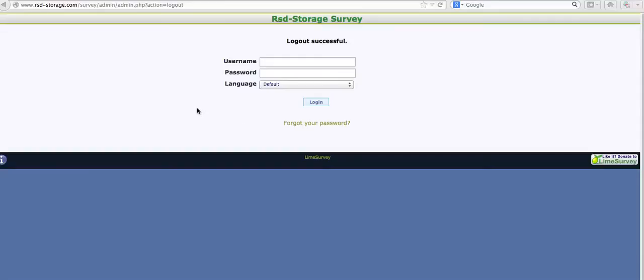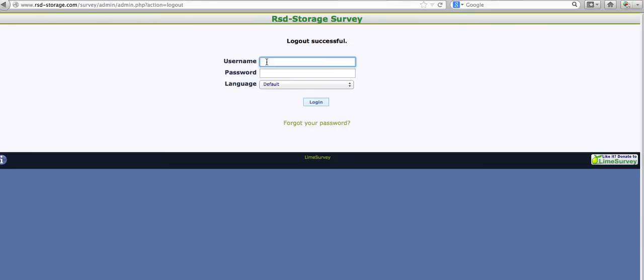I'm going to show you just how to look at the responses in LimeSurvey. It's already been installed in the system, and the questions have already been added. This is by After Dark Graphics. Just so you know how to use this — it's real simple. If you want to change the questions, I'll show you how to do that later.